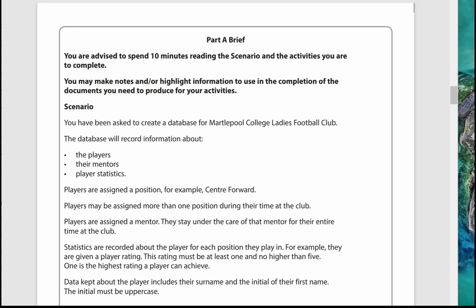The actual Part A brief starts after a blank page. You are advised to spend 10 minutes reading the scenario and the activities before you begin — it's a good idea to do this as it gives you a sense of what's coming up and pointers about what to include in your design. You can make notes or highlight information on the paper, so take a pen and highlighter pens with you.